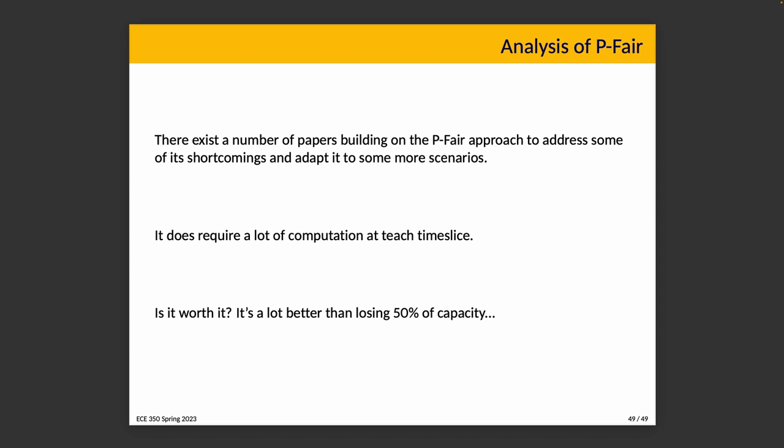One thing that a lot of the research papers are trying to do is reduce the required computation time, because it is a known drawback of the system that every time we have a time slice we have to do a lot of computation to figure out what is the lag of each of the associated tasks and then schedule them accordingly. The math for that is a little bit painful, so it does require a lot of computation. Reclassifying all the processes is slightly annoying but it is doable. And so the question is: is it worth it?